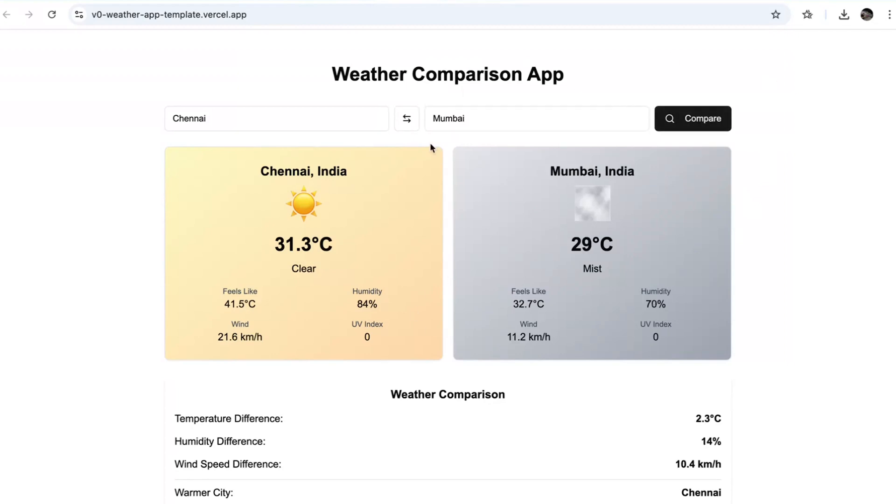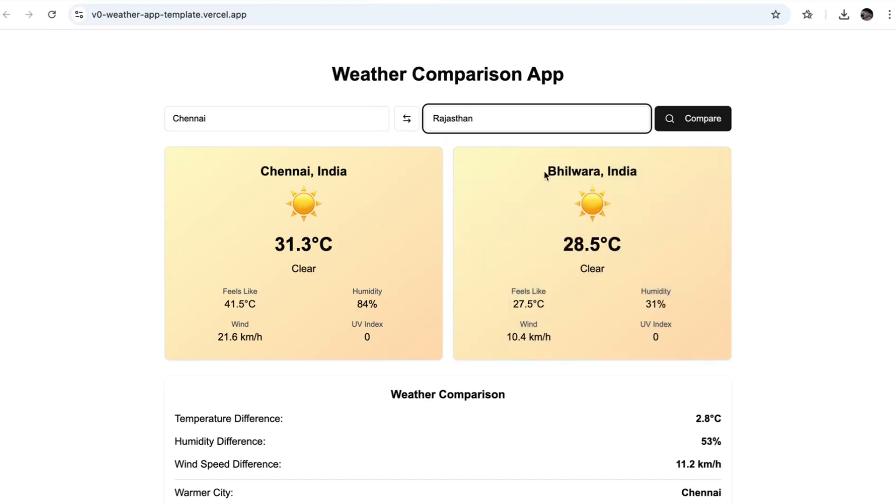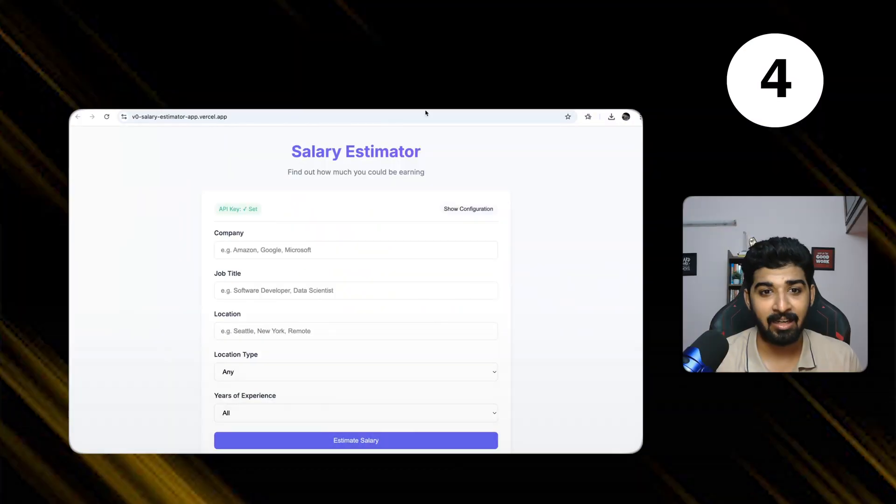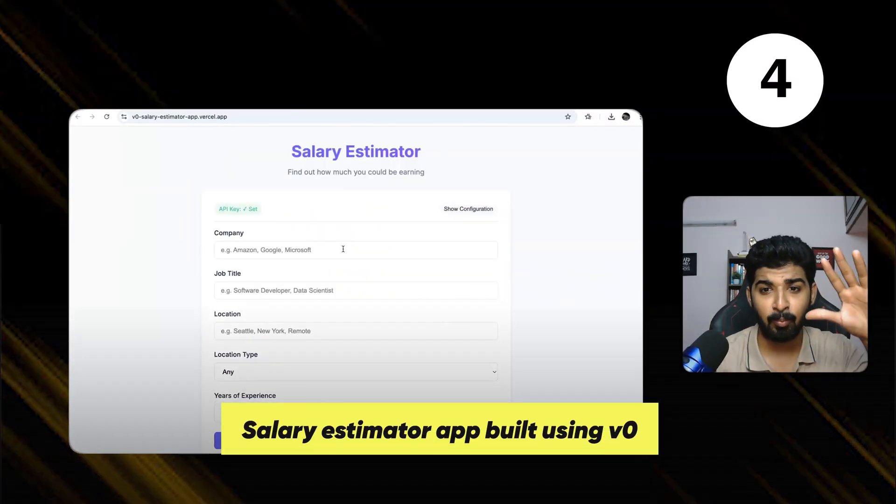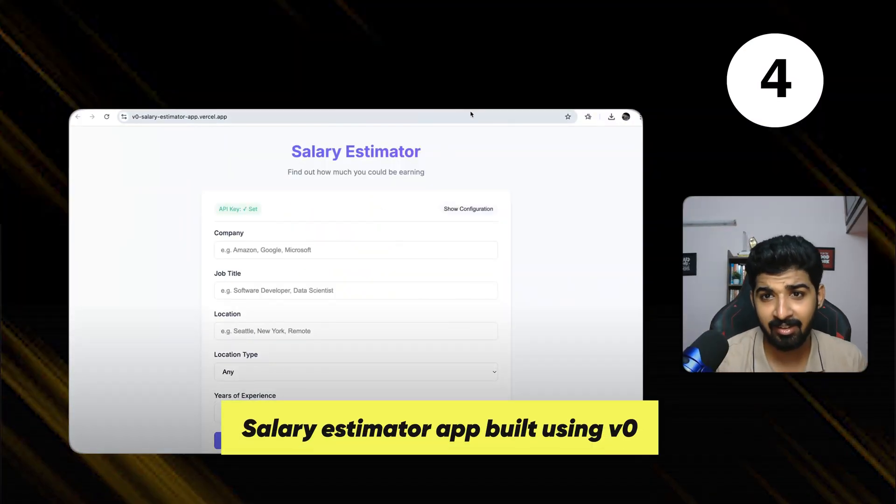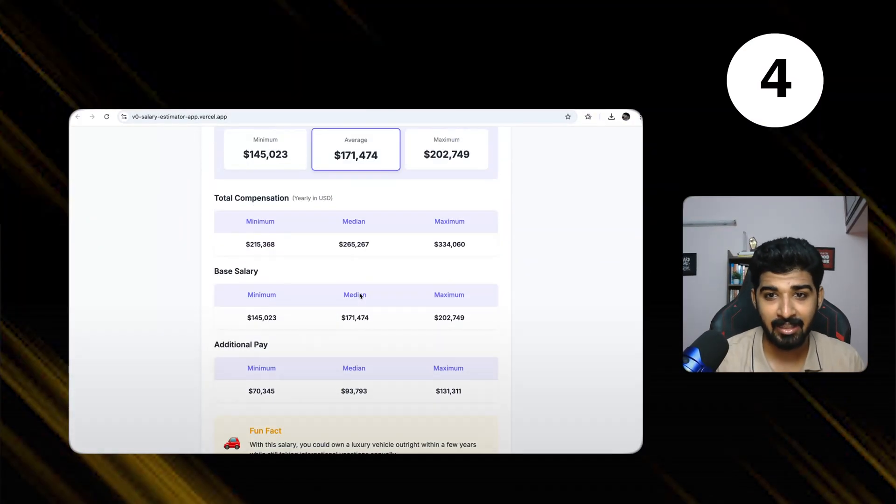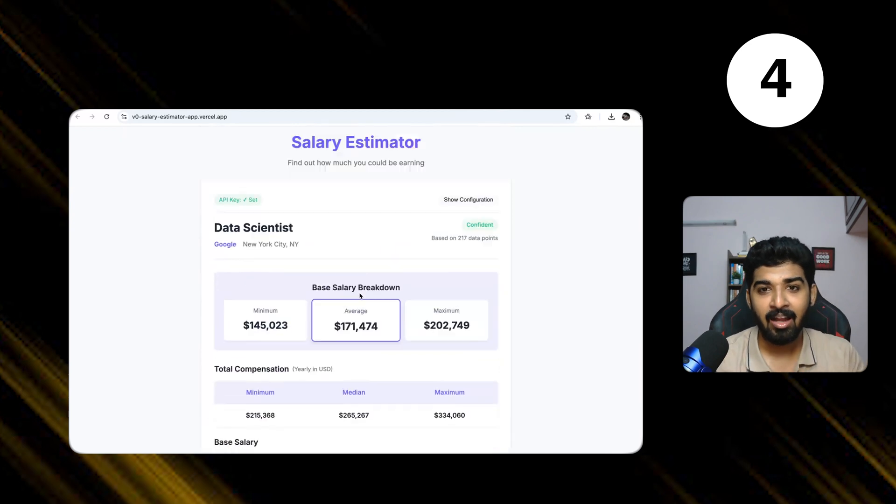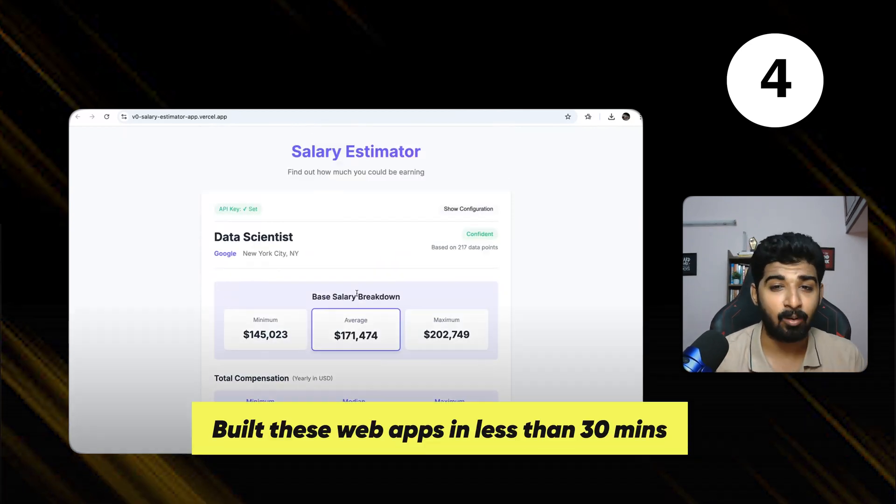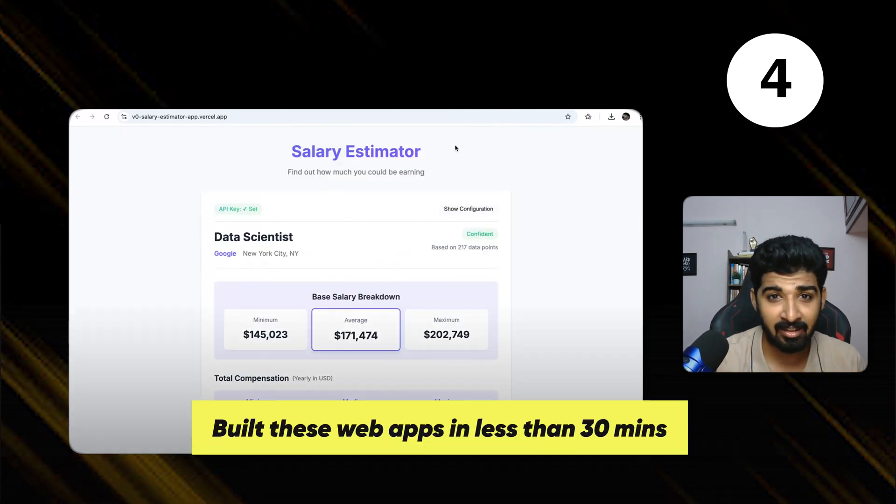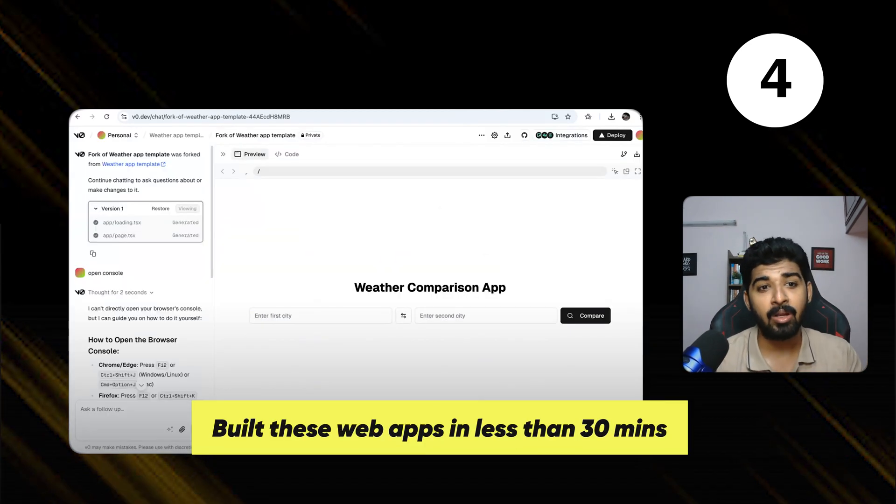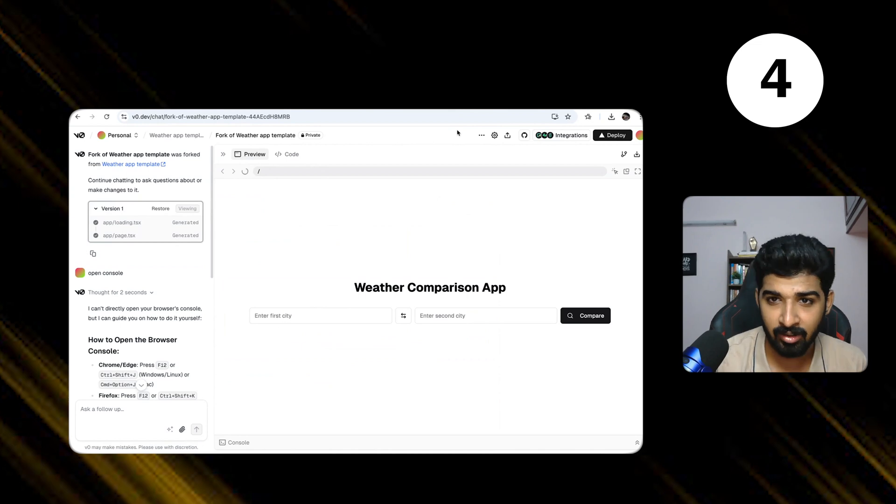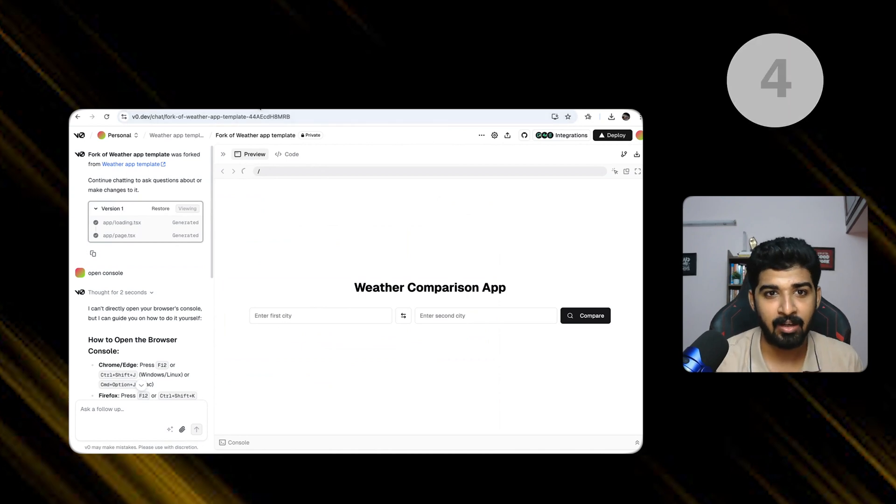Let's say Mumbai, I can maybe type Rajasthan or something. So, yeah, see warmer cities. This is how it works. I also generated another app which is known as a salary estimator, where you put down all the salaries and it says what's the salary estimate. I built it within less than an hour or even less than 30 minutes. You can also use tools like V0.dev to quickly build apps.